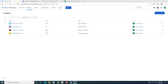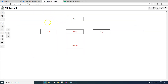Hello everyone, welcome again to the Jira Cloud tutorial. In this tutorial we are going to learn how you can add subtasks in Jira. Before we get into any project, let me go to the whiteboard. We have understood the issue hierarchy in the Jira Scrum project — when you create a Scrum project, the default issue types you get are epic, task, story, bug, and subtask.